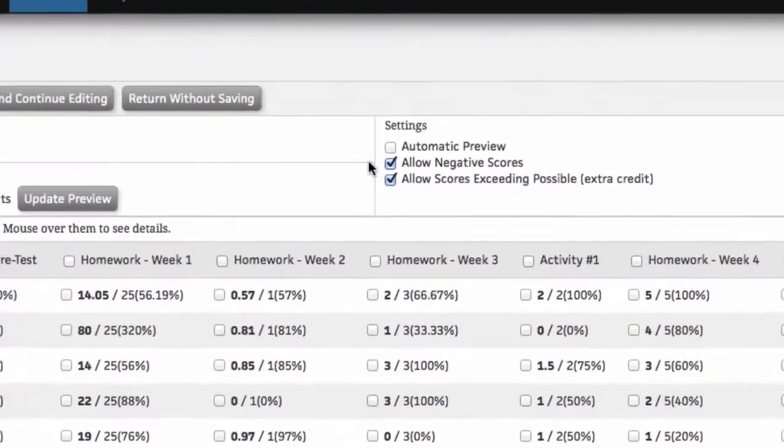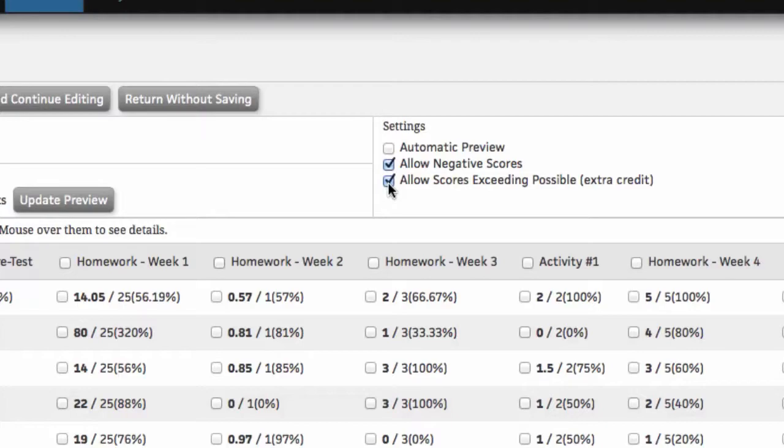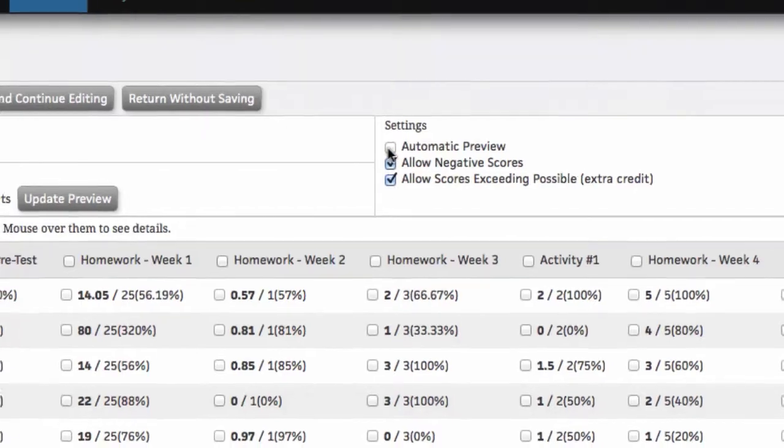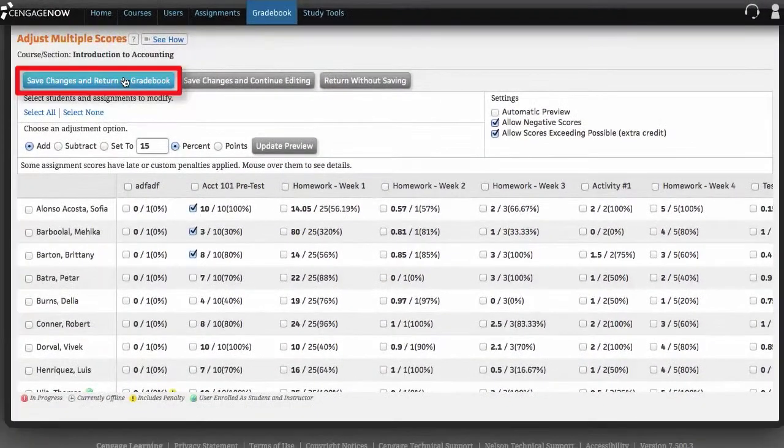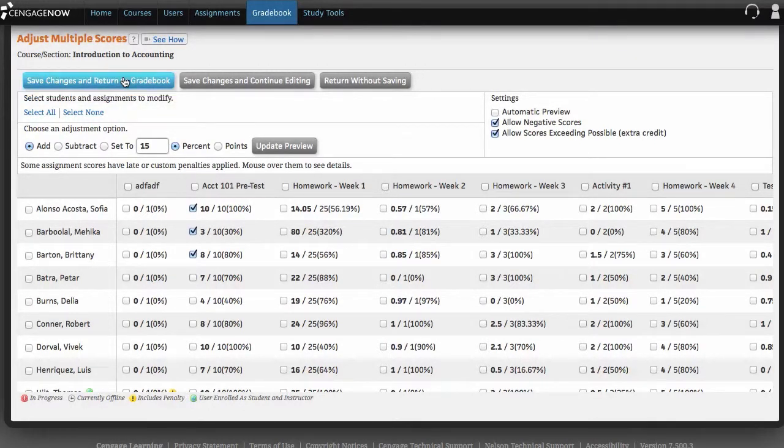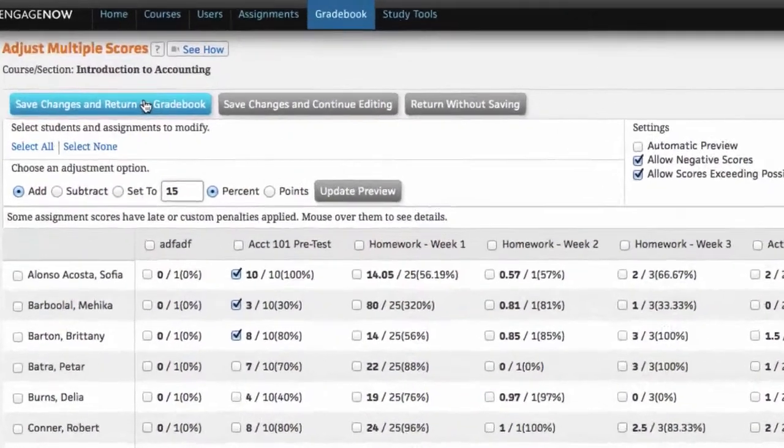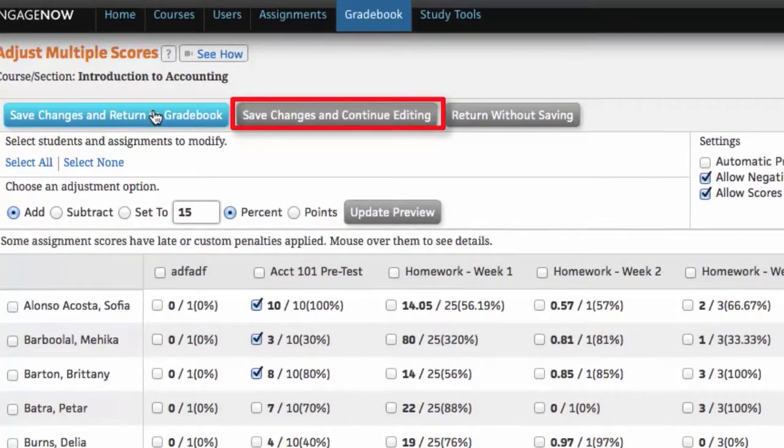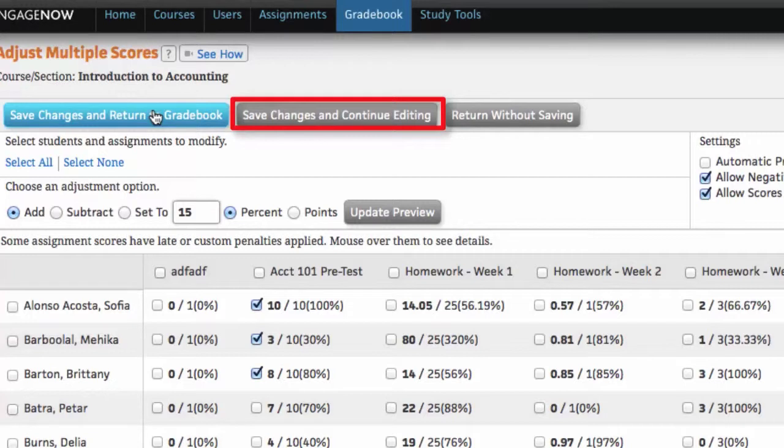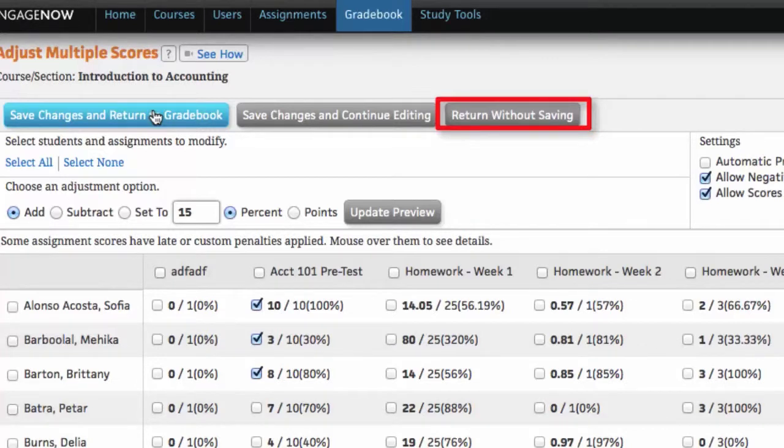Under Settings, you can choose to allow negative scores or extra credit for adjusted scores or enable the automatic preview section. Click Save Changes and return to Gradebook to accept your grade adjustments and return to the Gradebook Overview page. You can also click Save Changes and continue editing to keep working on this page or click Return without saving to discard your modifications and return to the Gradebook Overview page.